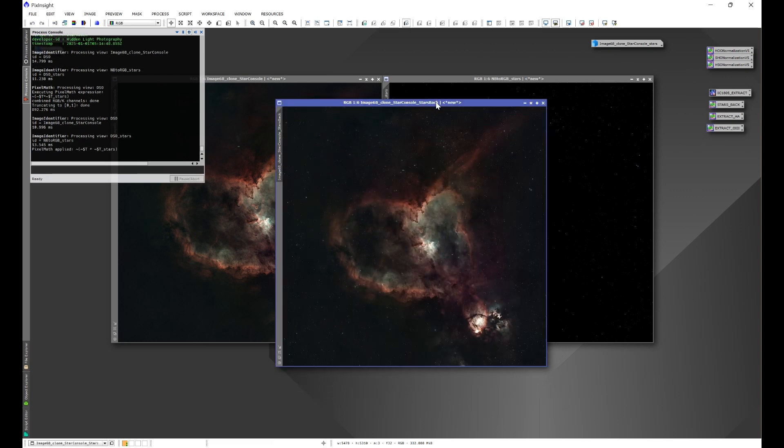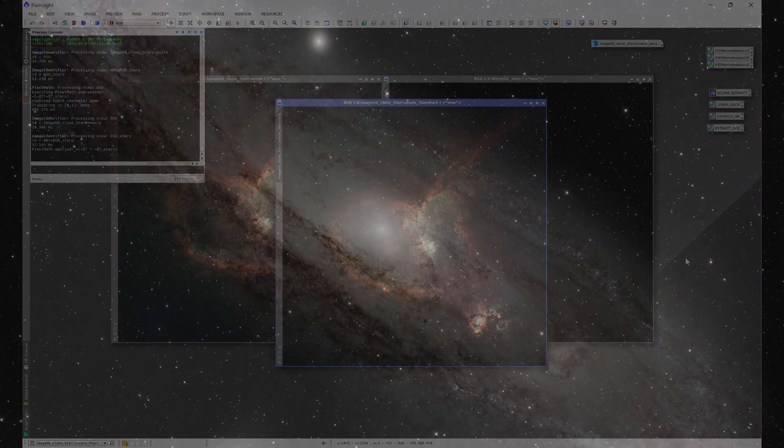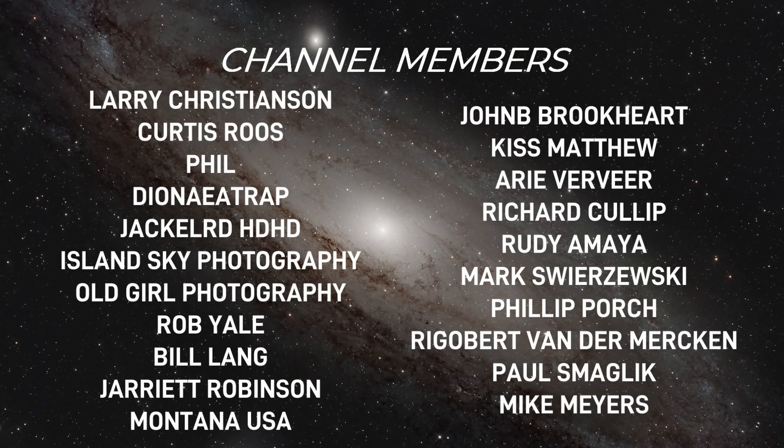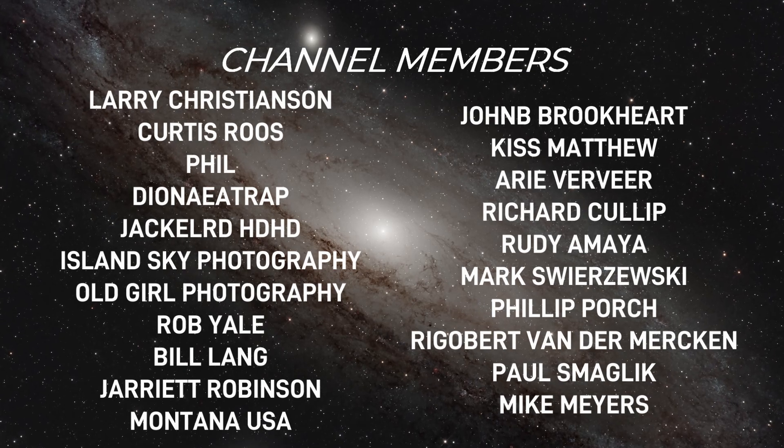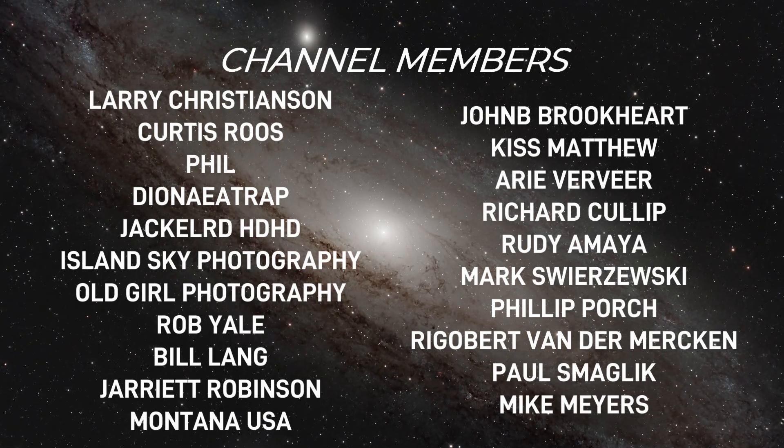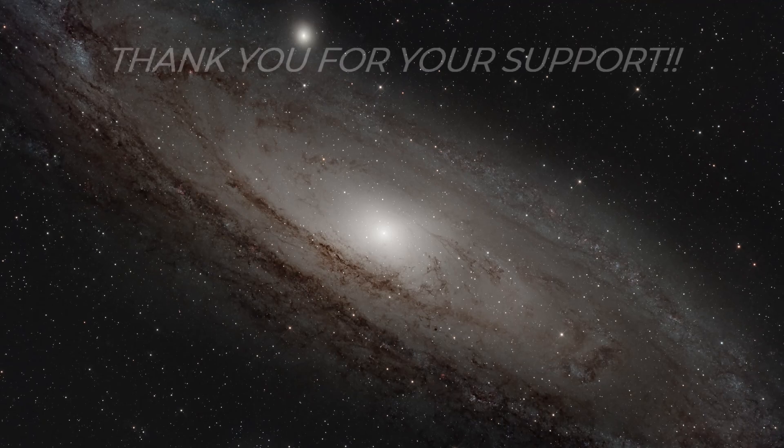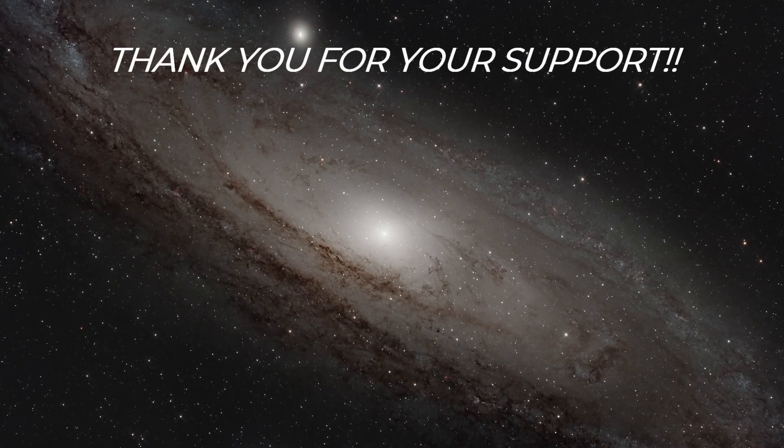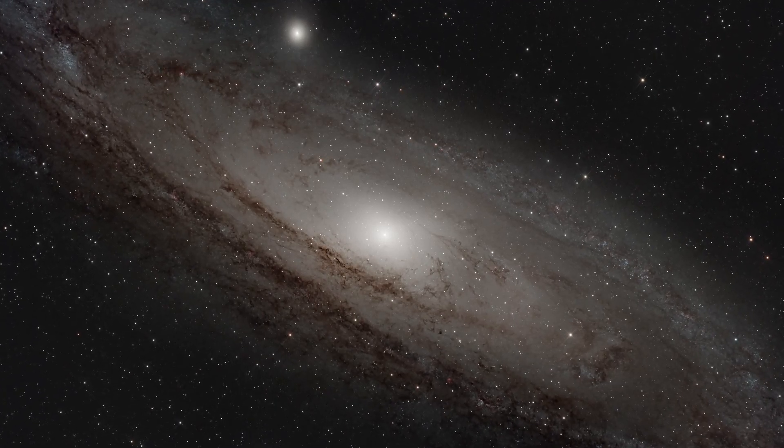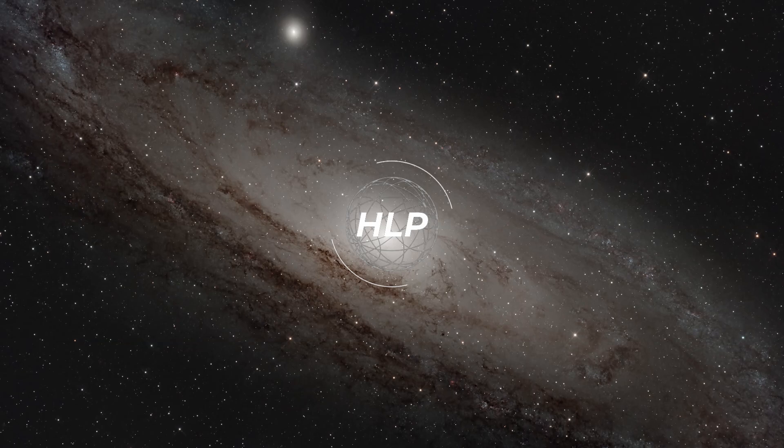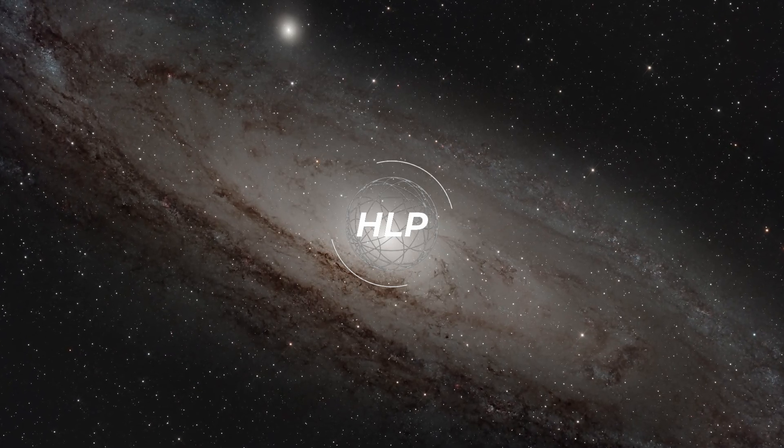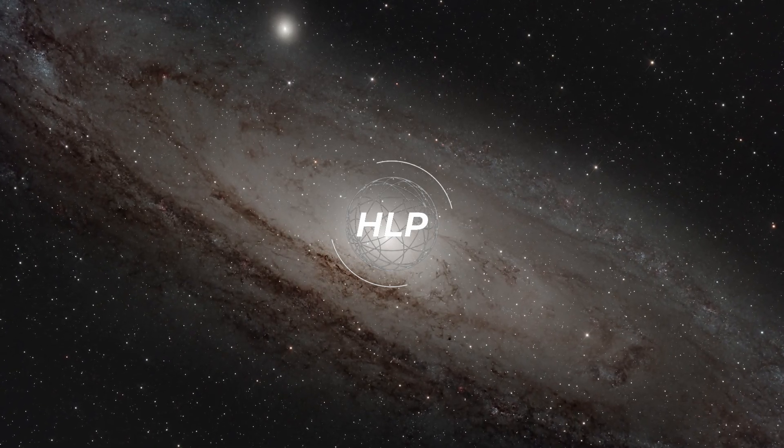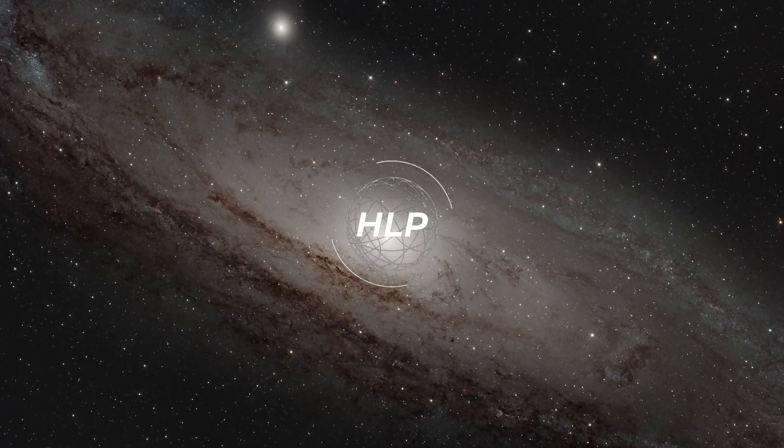So I hope you find this script useful and if you do and want to help support the channel, check out that join button and consider joining a Hidden Light Photography membership. There's lots of perks in it for you and your support helps me bring you more tools and content. Another way you can help support the channel is checking out my High Point Scientific affiliate link in the description of this video here if you're in the market for some new gear.